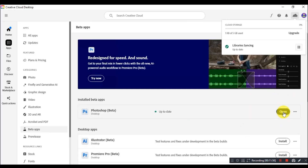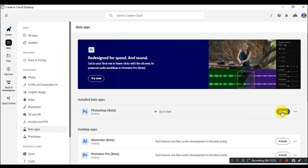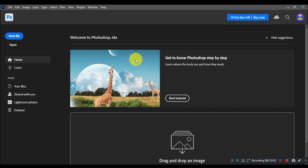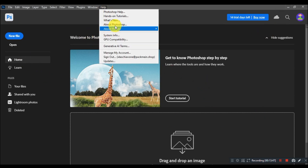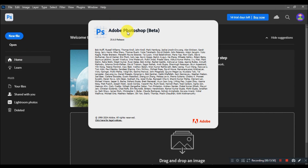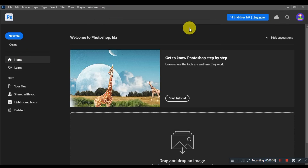Click on Open to run the app. You have successfully installed and activated Photoshop CC Beta for free. That's it for today, guys.